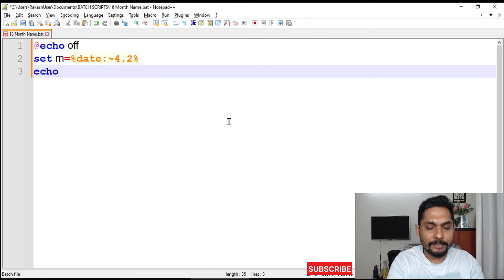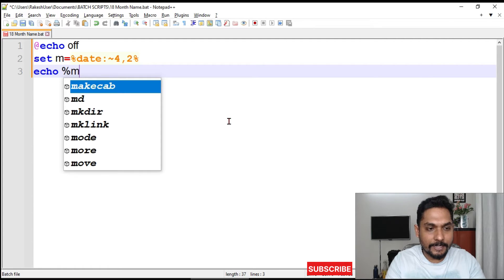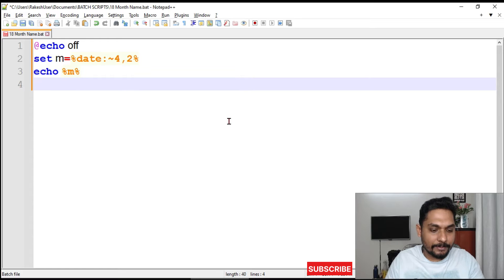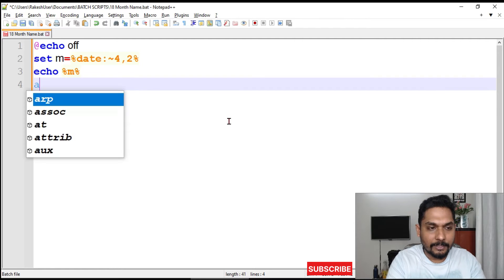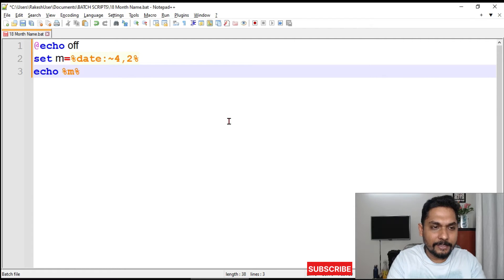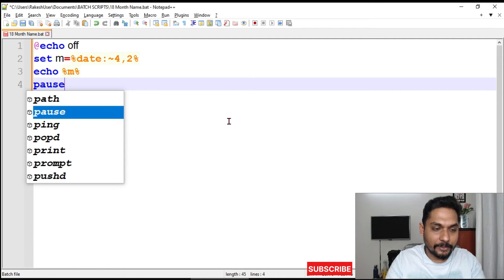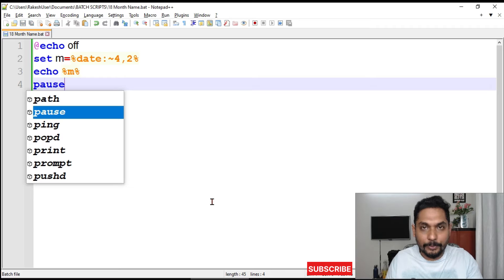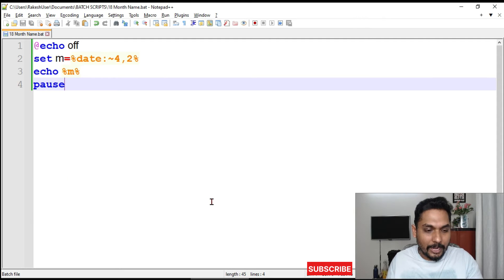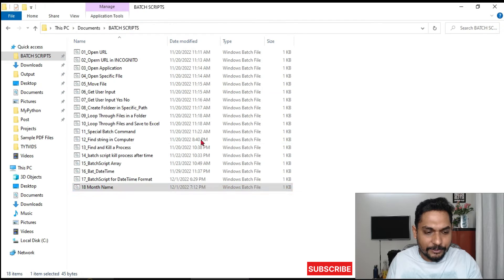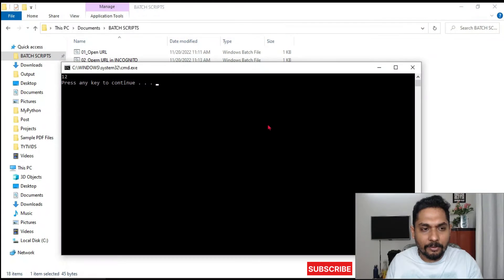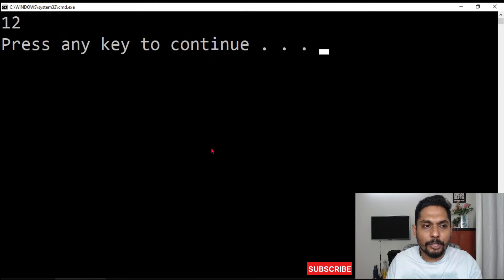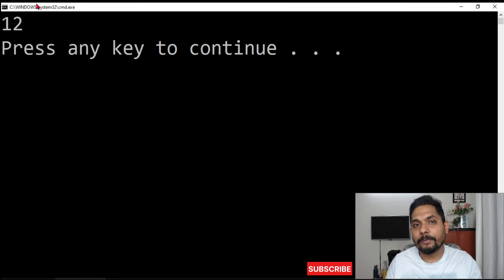Now if I say echo percentage m percentage, what would happen? I will simply get the month number. We are half done, we are not yet started with what we need.